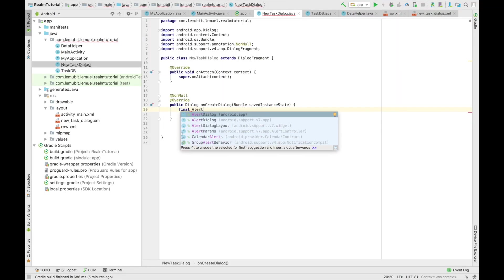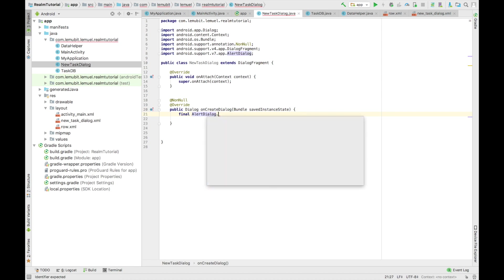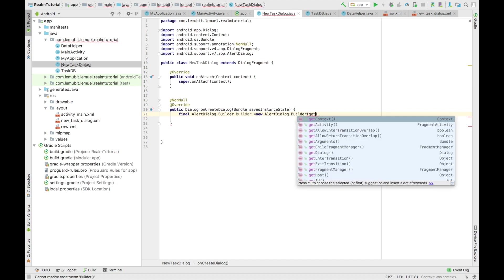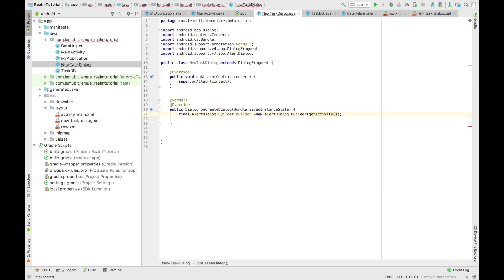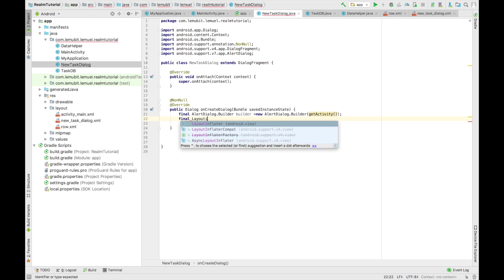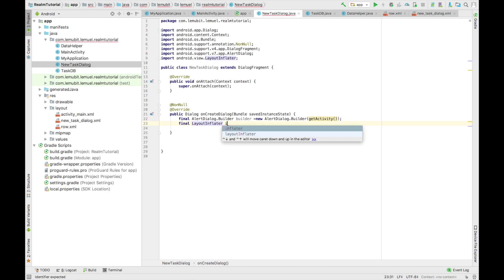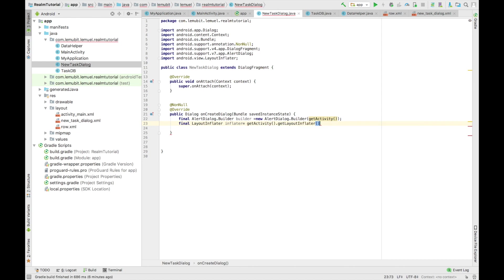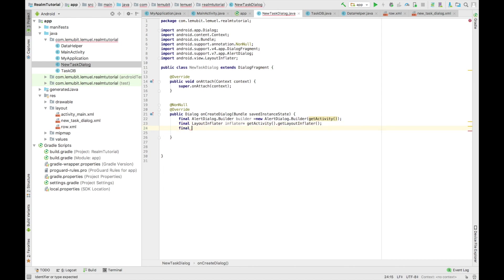So now, we create our alert dialog builder. Our alert dialog builder. We create our new alert dialog builder. This is going to be just how you do in order creation of custom dialogs. We get our layout inflator and inflator. And we're going to inflate it using our new task dialog.